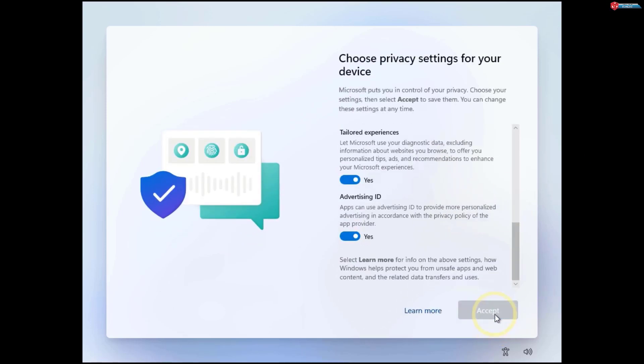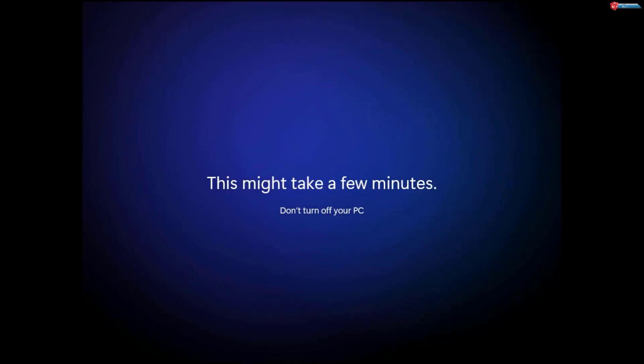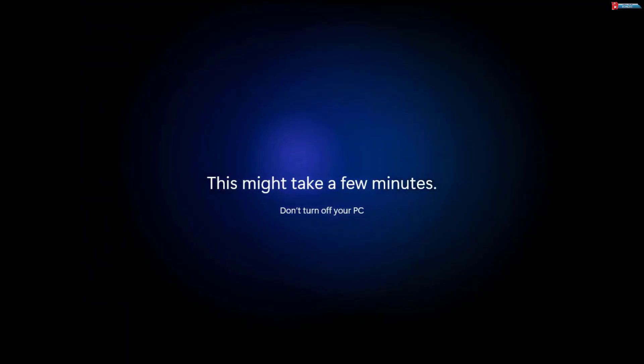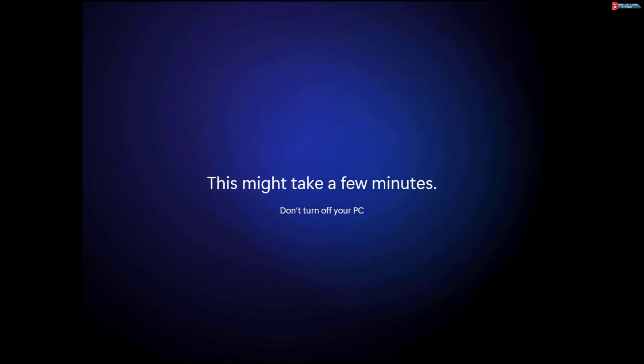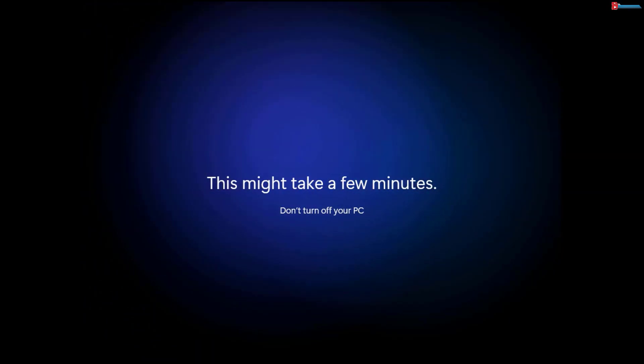And now you can proceed with the installation without connecting to a network. Now, you can finish setting up Windows 11 offline. You'll still be able to connect to the internet after the installation is complete, but this bypass is great for those who prefer to skip the network setup during installation.